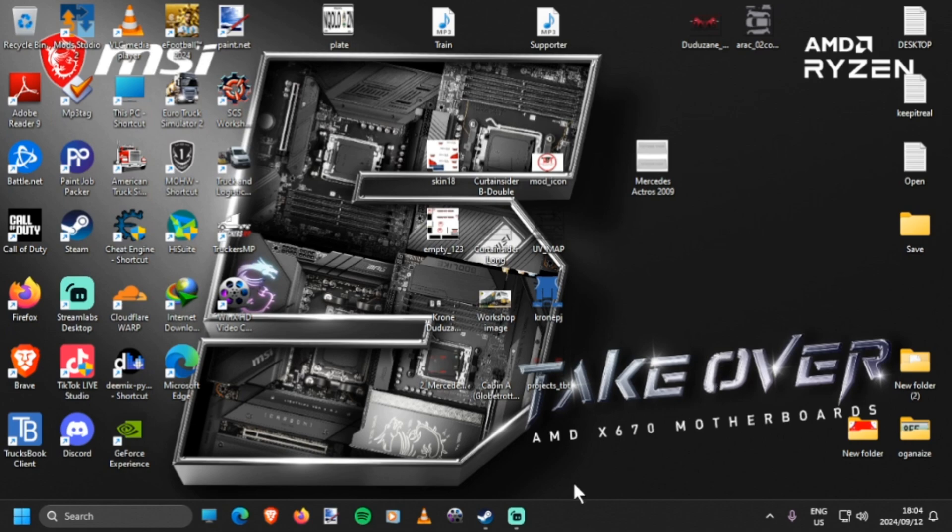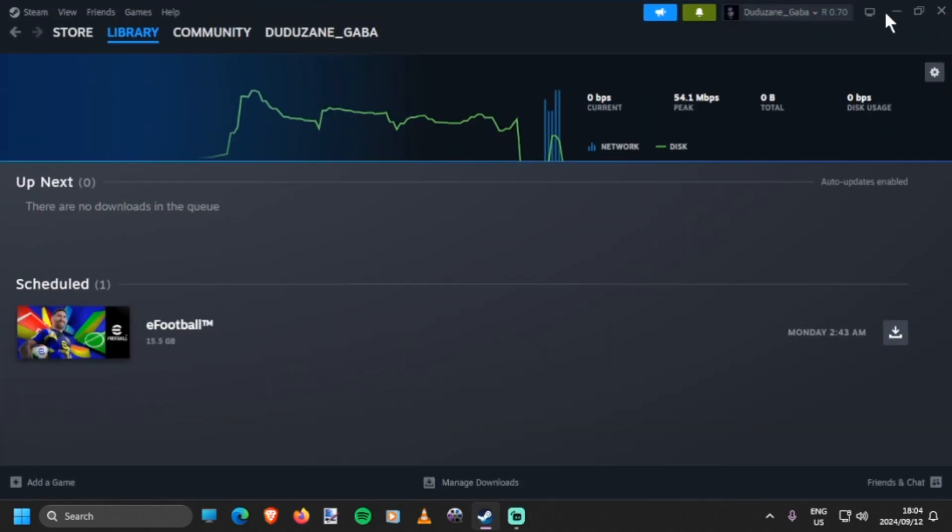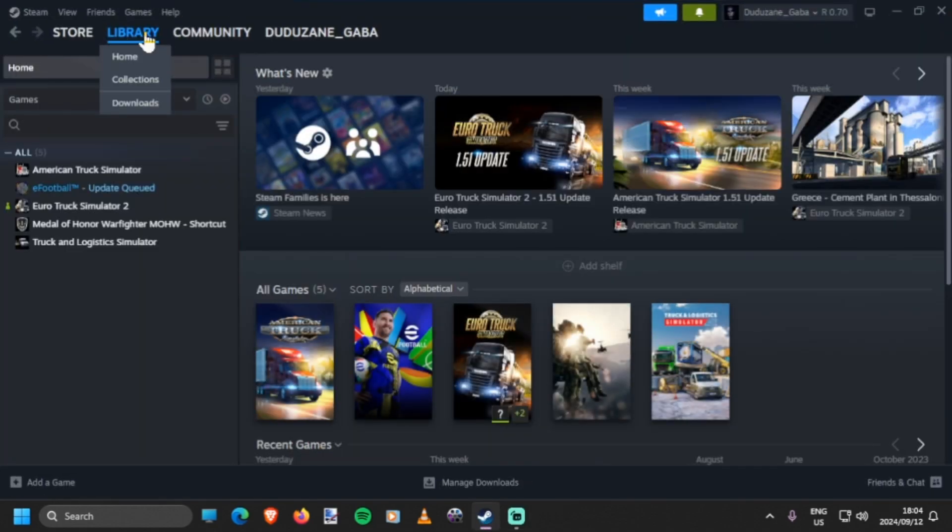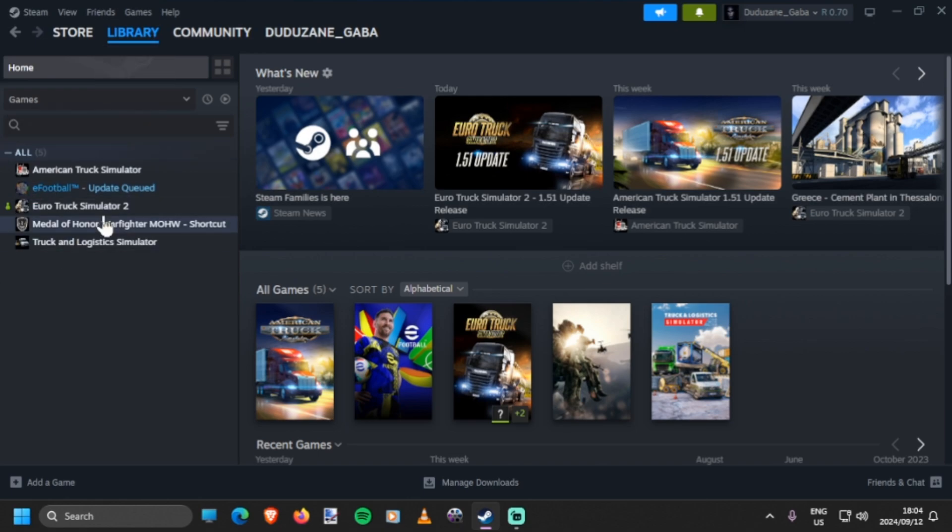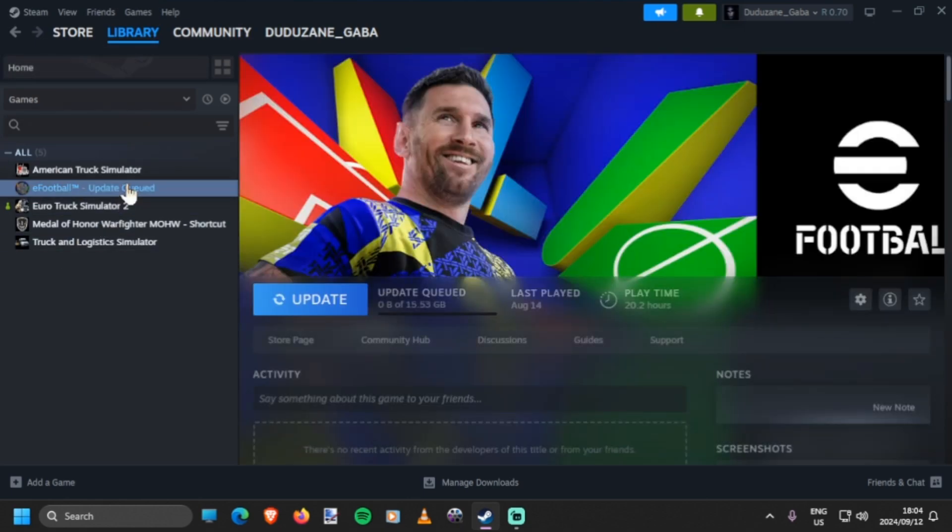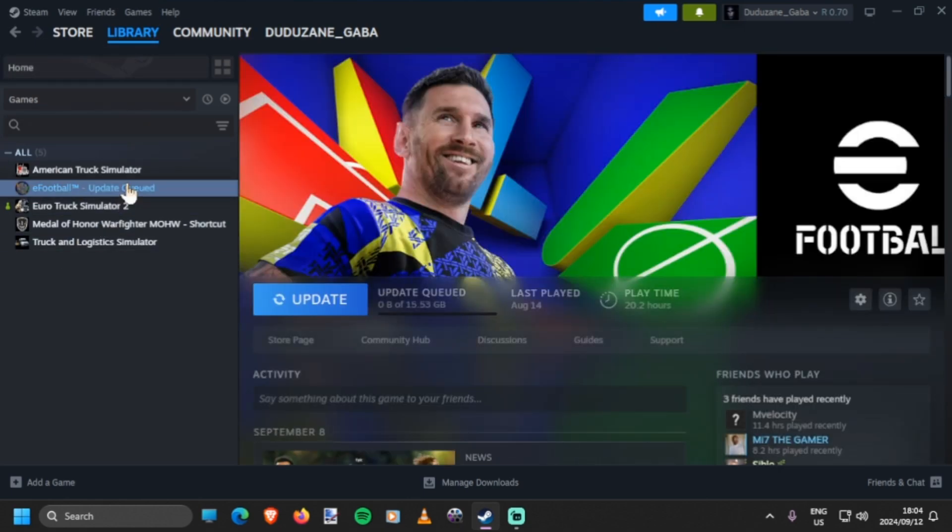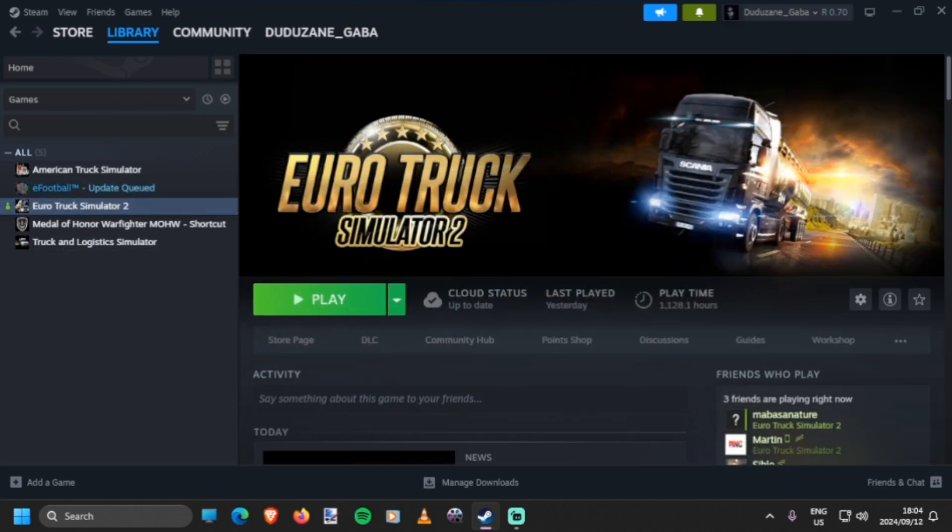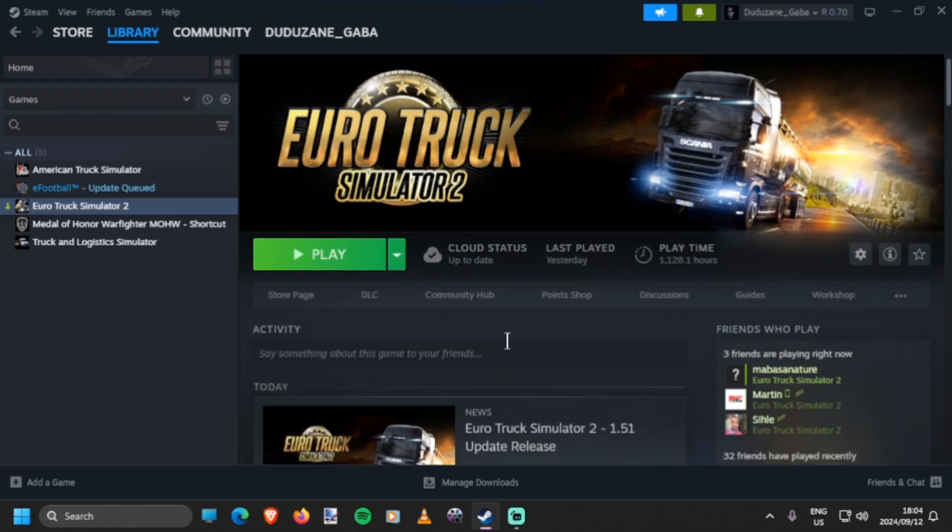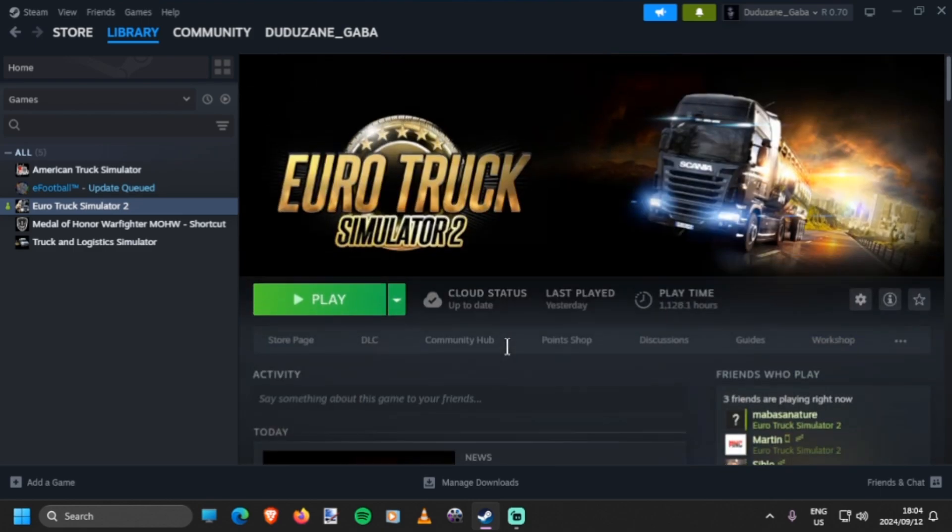How to downgrade Euro Truck Simulator 2 or American Truck Simulator. Oh, I have another update, 15 gigs. Alright, coming to Steam - obviously that's where you downgrade or upgrade your games.